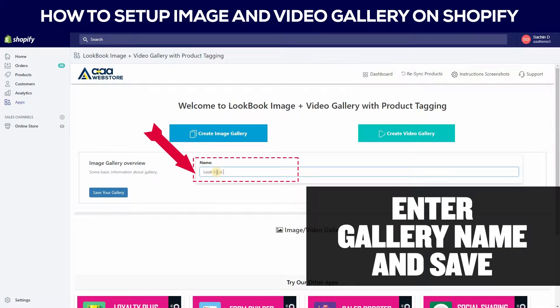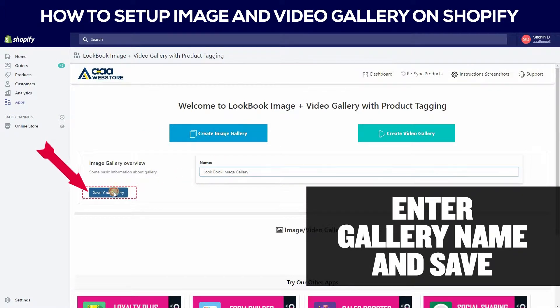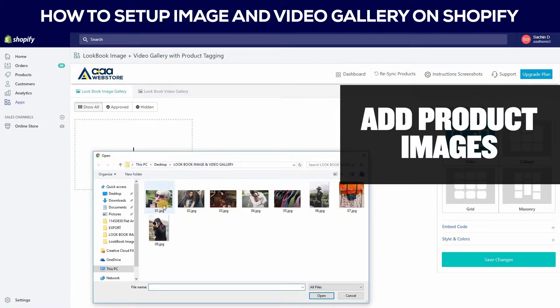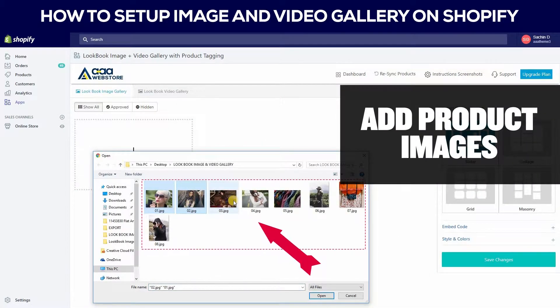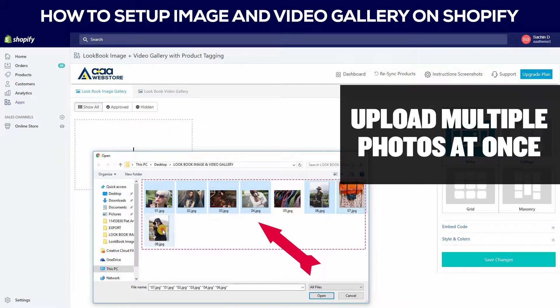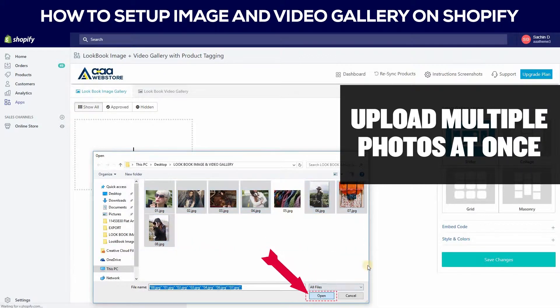It will open a dashboard and you can add a gallery name here. You can add your product images. Click here to upload multiple photos at once.